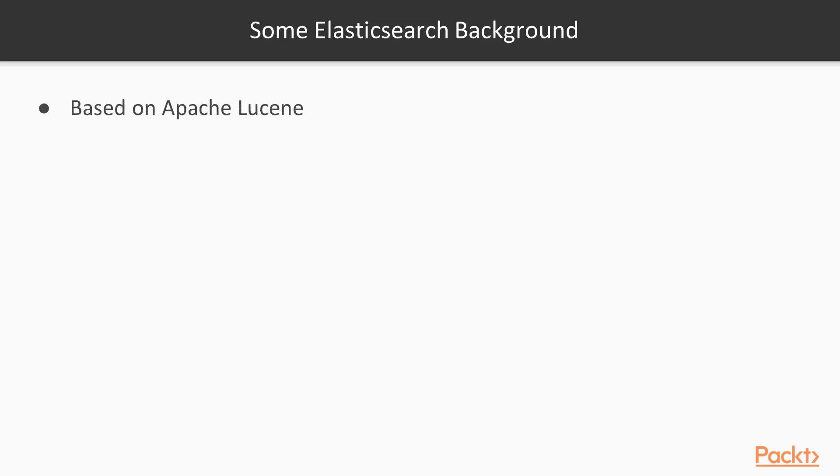Let's start with a little bit of a background on Elasticsearch. Elasticsearch is an open source full text search engine library written in Java and based on Apache Lucene.